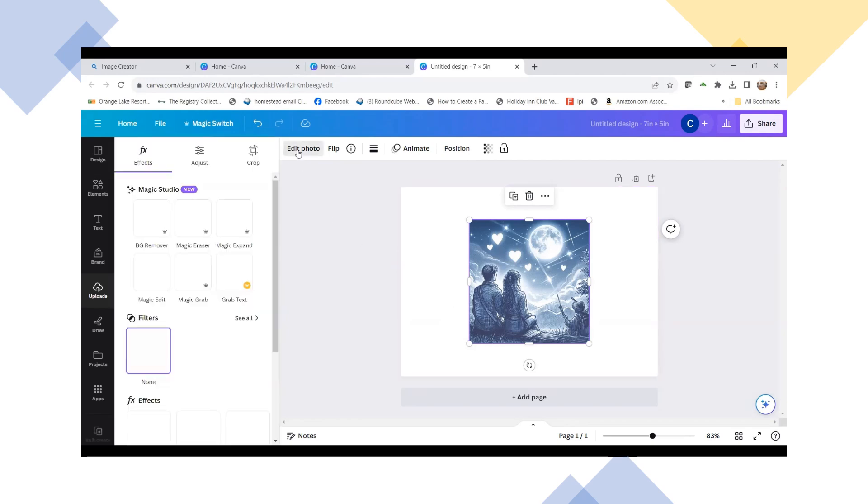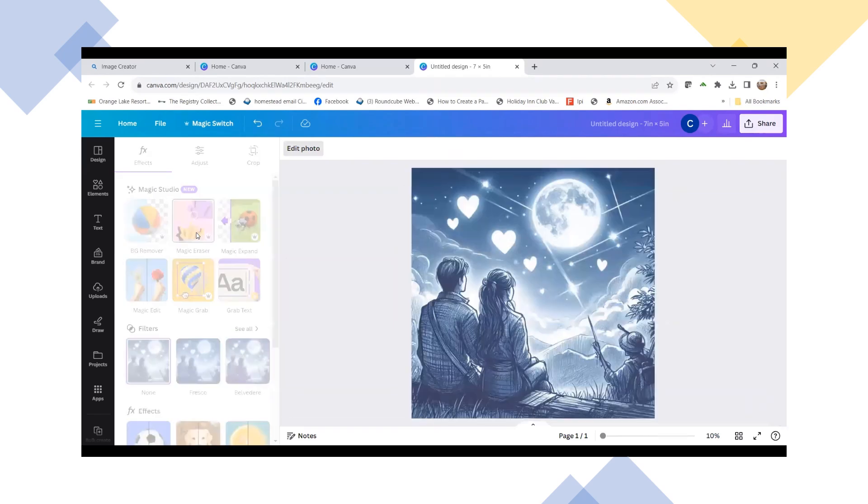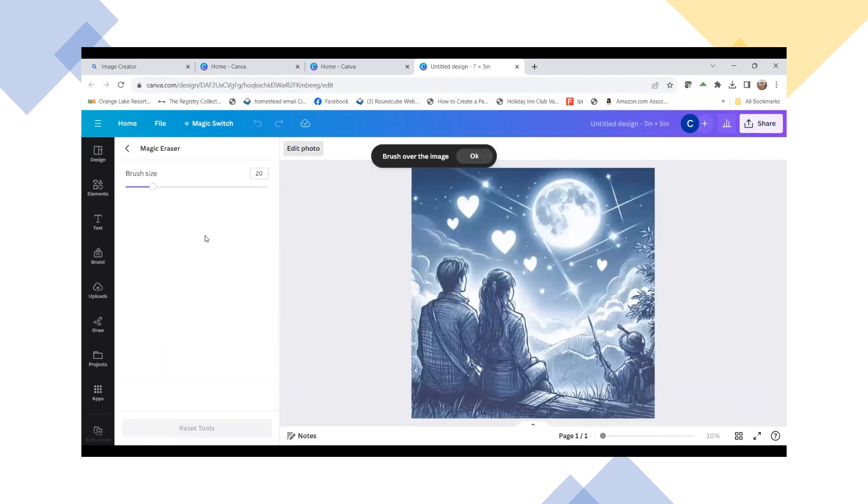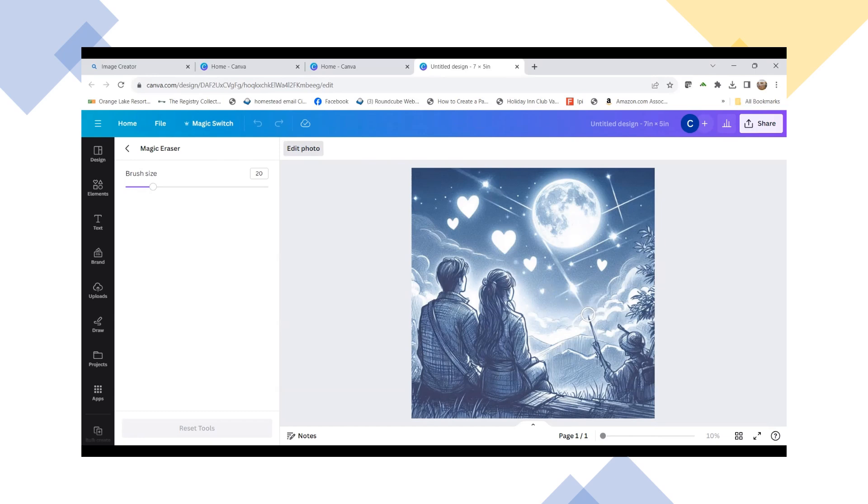So what we're going to do here is we're going to go to Edit Photo, and you do have to have Canva Pro to do this. So I'm going to go to the Magic Eraser here, and I am just going to start brushing over this image of this hunter or whatever you want to call this here.